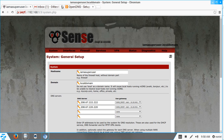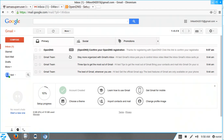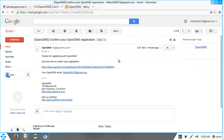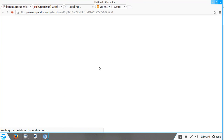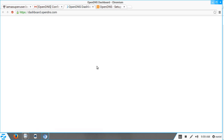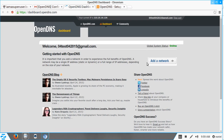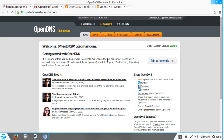Let's check our email. We have an OpenDNS confirmation email. As I mentioned during registration, we need to provide a valid email address to confirm. I'll click the confirmation link, and my registration is now confirmed. This is my OpenDNS dashboard.